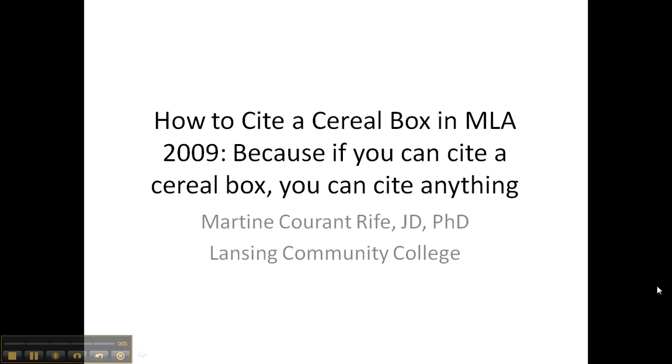How to cite a cereal box in MLA 2009? Because if you can cite a cereal box, you can cite anything.